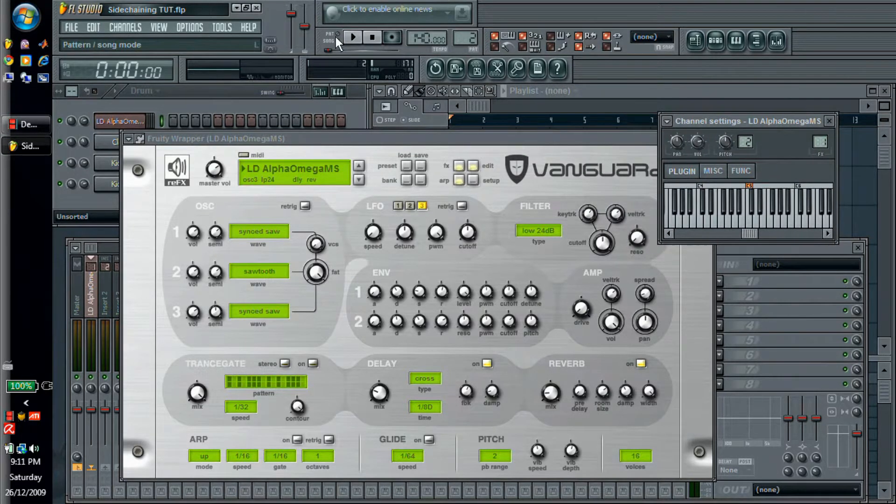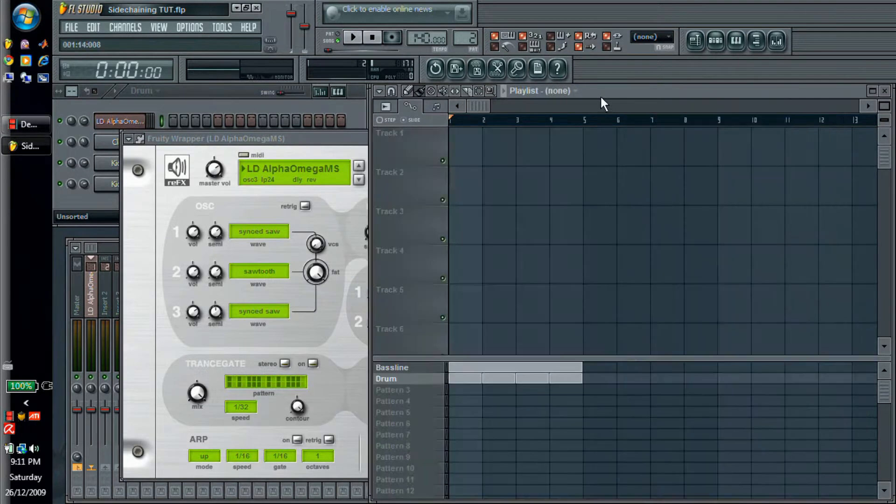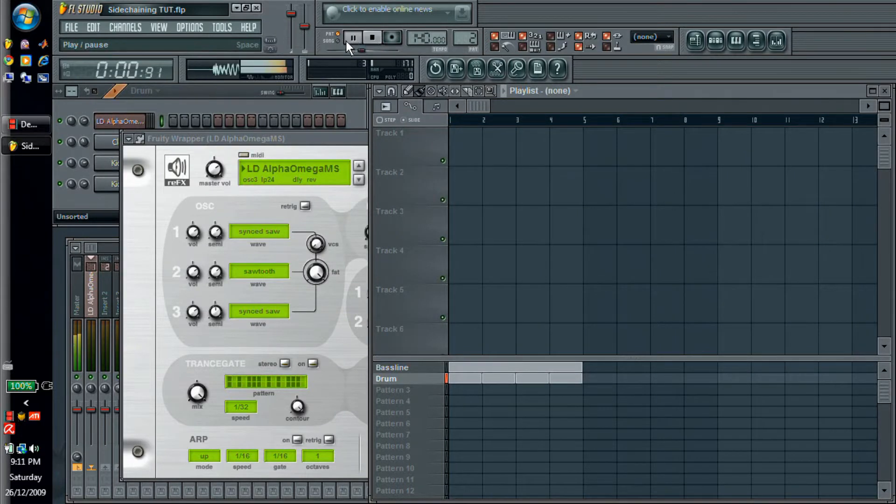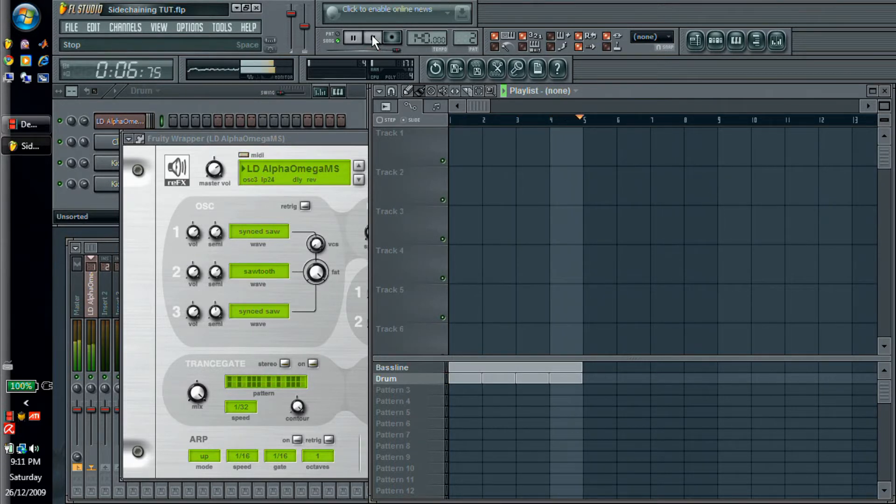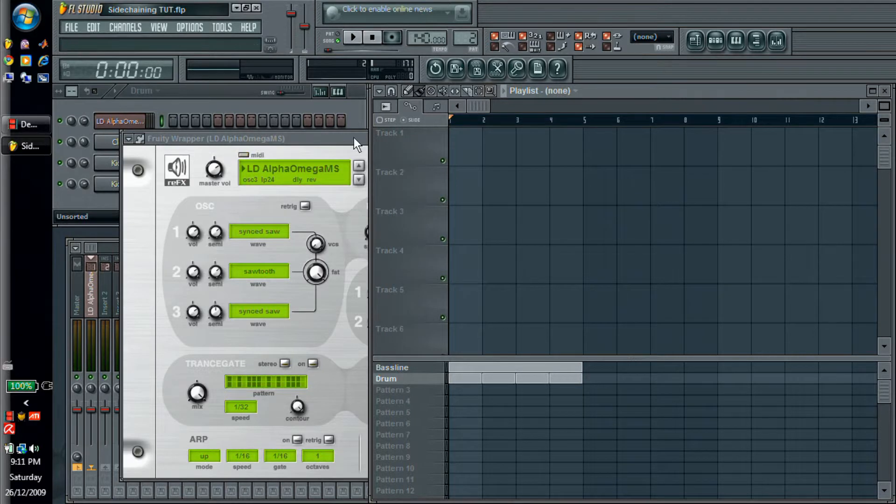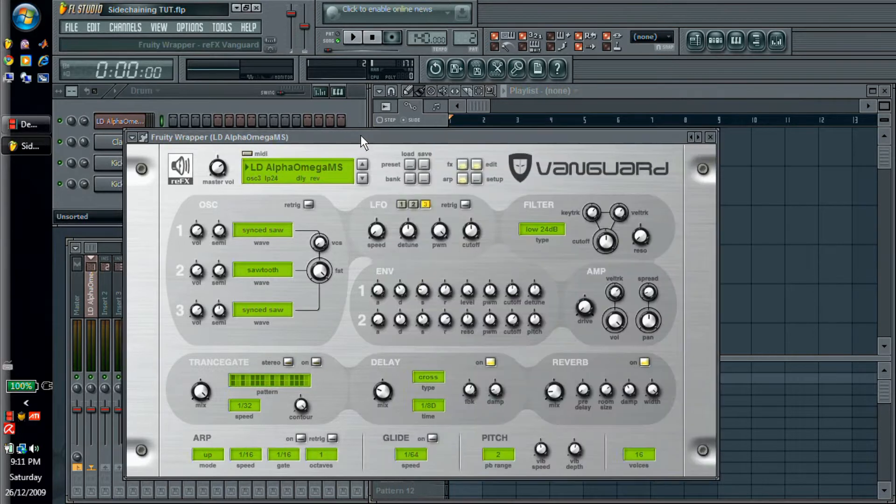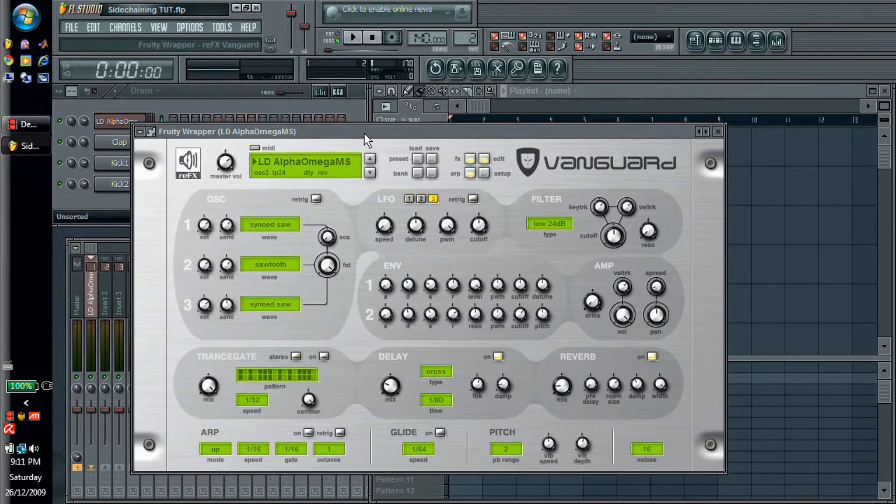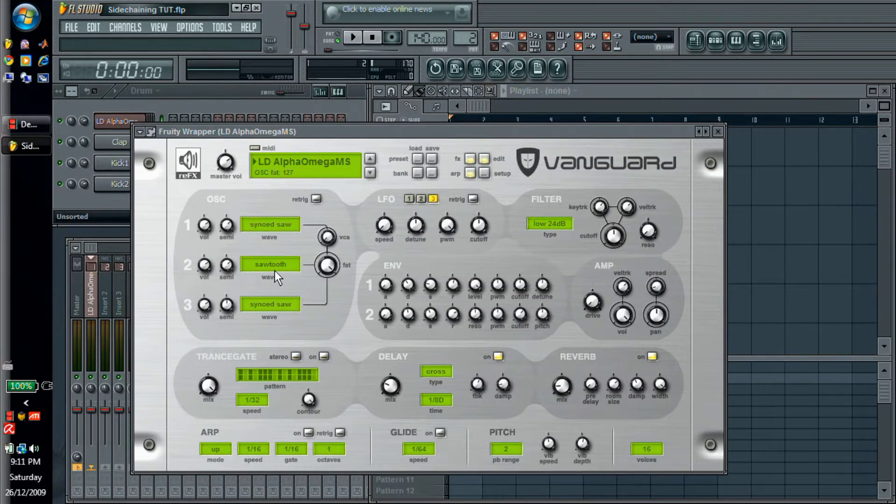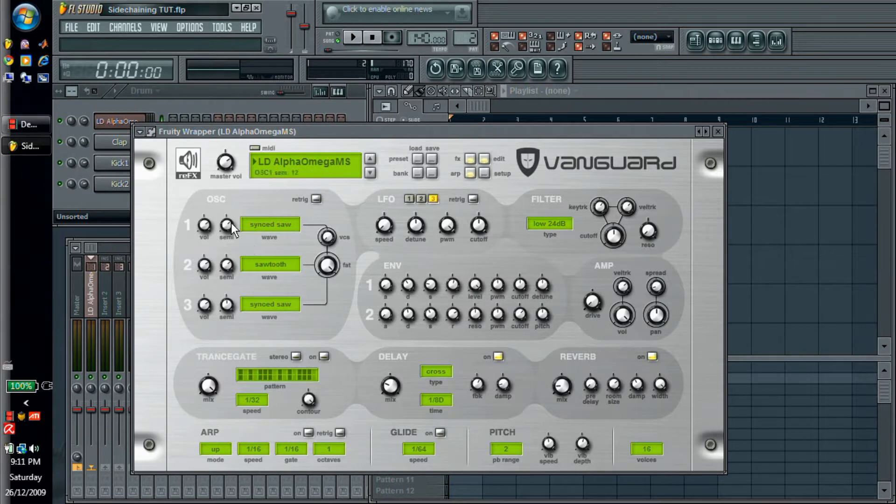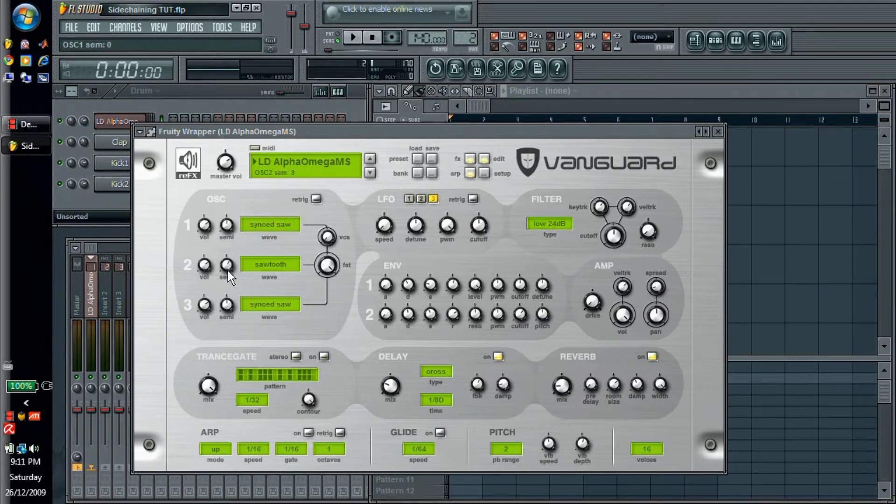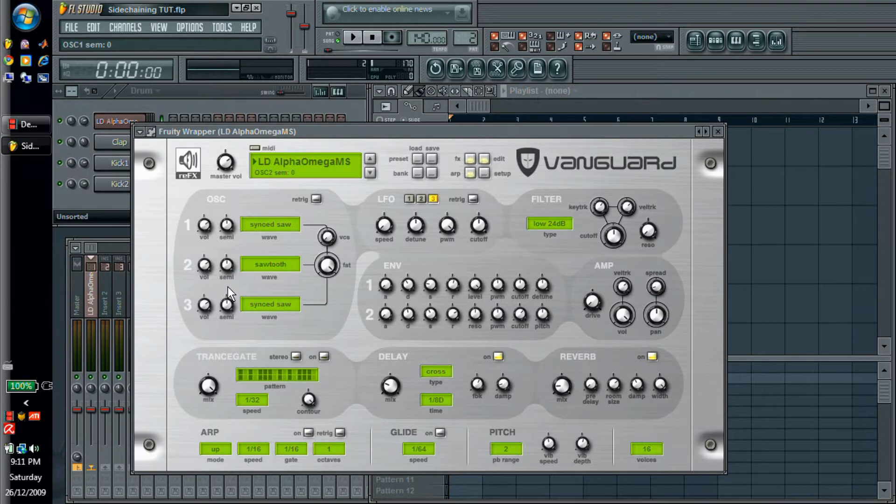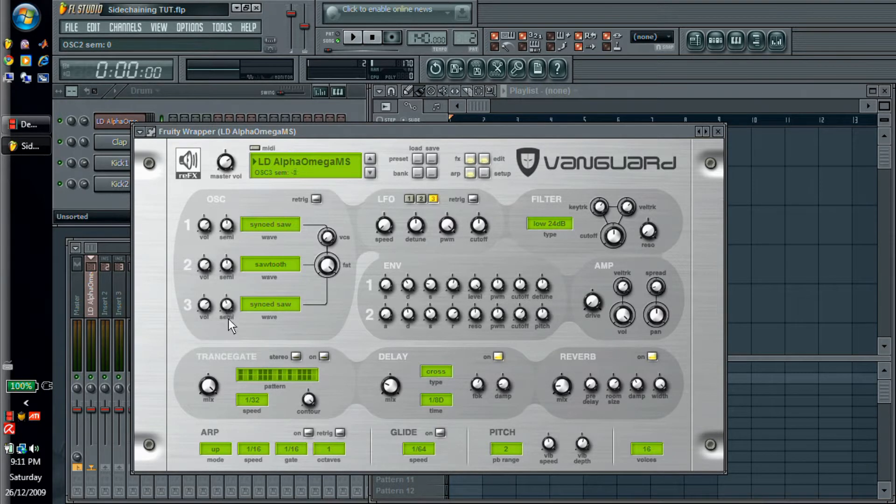So I started with a simple bassline here. And to show that you really can do this with anything in Vanguard, I'm going to use this synth because it really isn't ideal. So the first thing is that obviously it's way too high, so we're going to drag the semitone knobs down. I'm going to do just a full octave, which is 12 semitones.